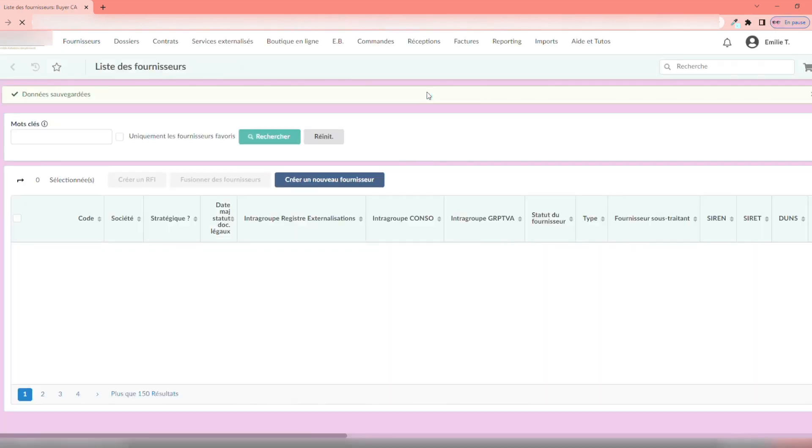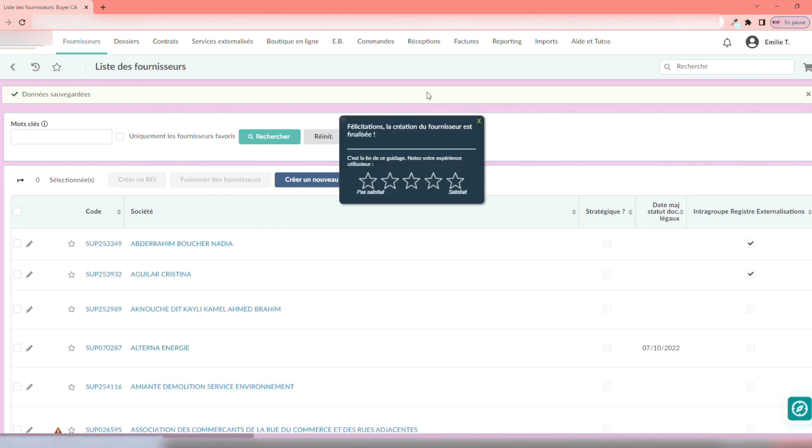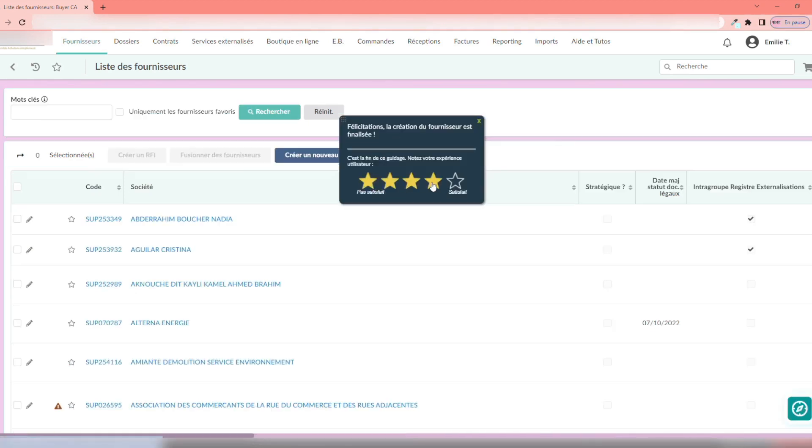Once this information has been filled in, your supplier file is complete, and ready to be validated by the risk department, within 48 hours.